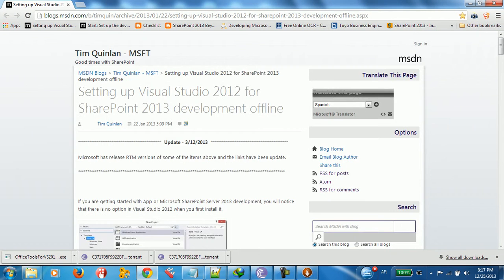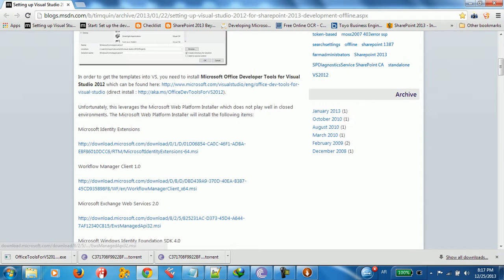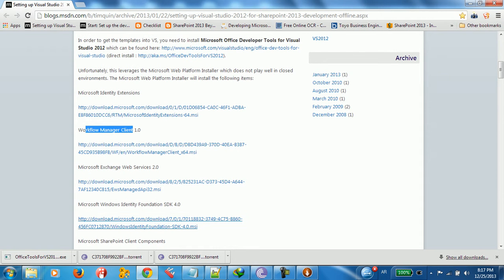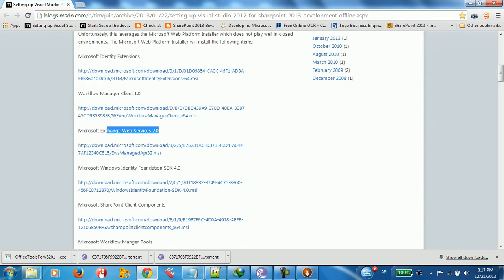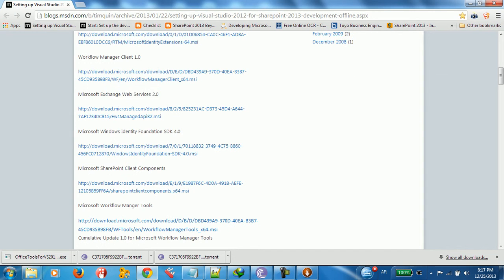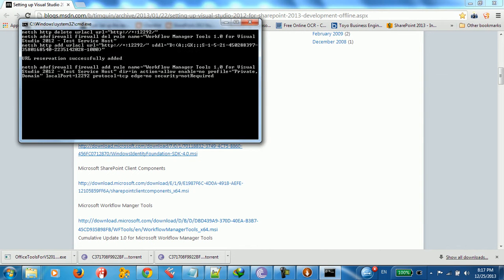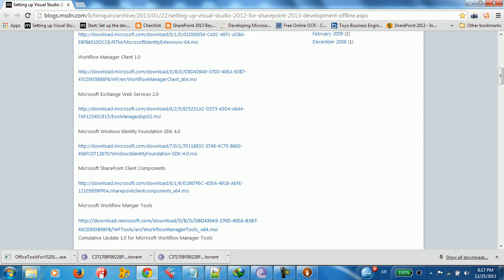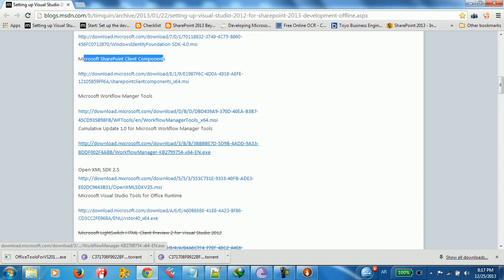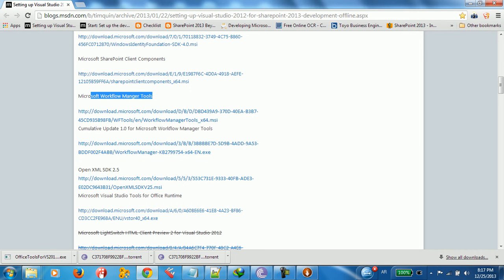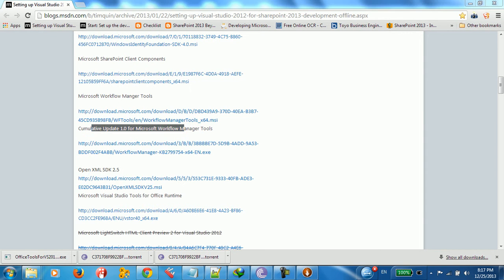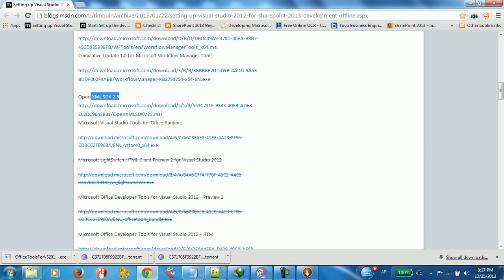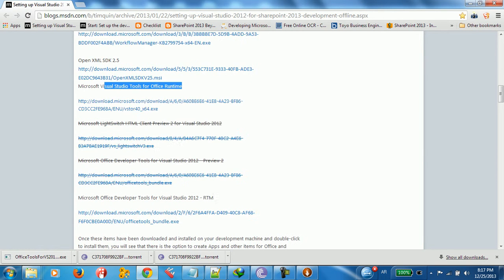Because here, if you go to the installation, you're going to see Microsoft Identity Extension, Workflow Manager Client, Microsoft Exchange Web Services, and all these installation files. Microsoft Identity Foundation, Microsoft SharePoint Client Component, Microsoft Workflow Manager Tools, Update for Microsoft Workflow Manager Tools, OpenXML SDK 2.5, Visual Studio Tools for Office Runtime, Light Switch Tools,